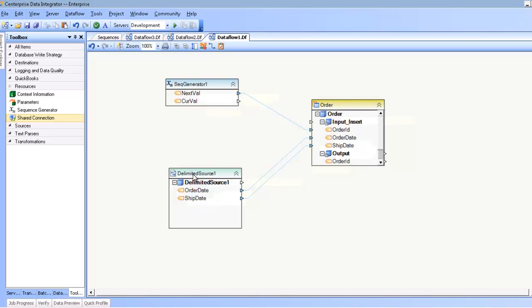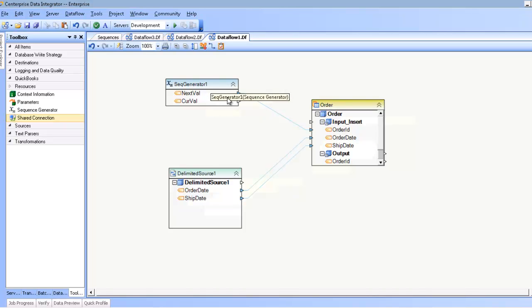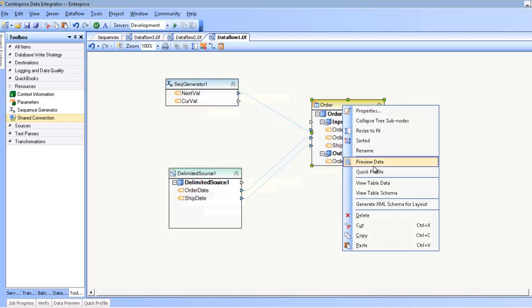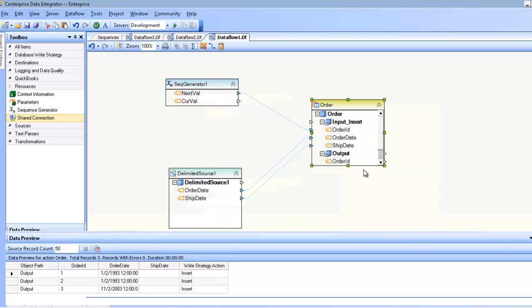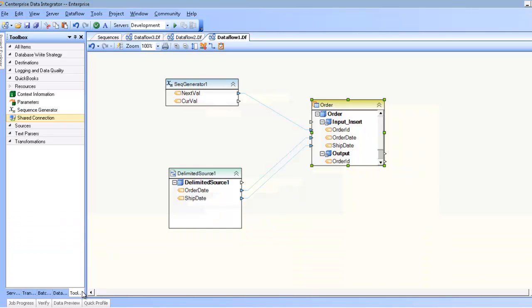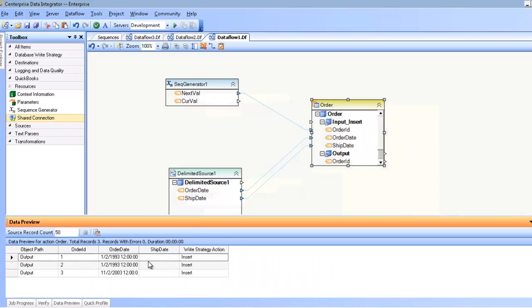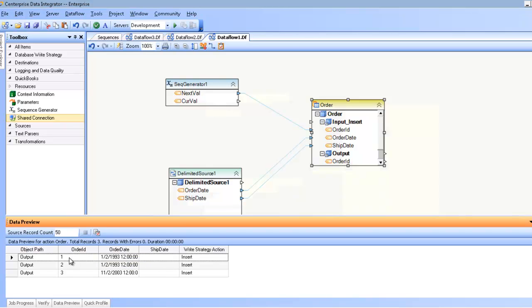The way it works is, for every single record I have here, I will generate a record here, and when it comes time to create a value for this particular field, I will get it from the Sequence Generator. For example, if I preview the data here, you can see that I have three records because I have three records in my data source, and I'm getting data coming from that data source, except in this case I have a sequence of numbers starting 1, 2, 3.